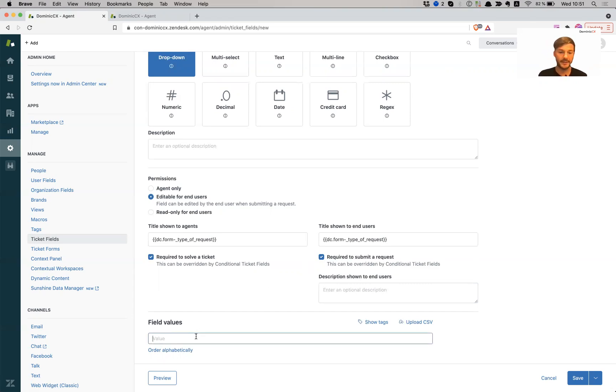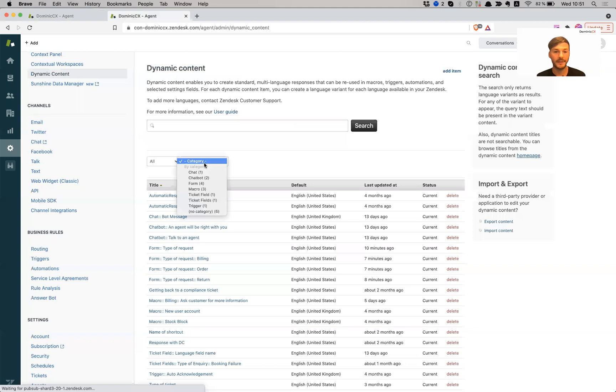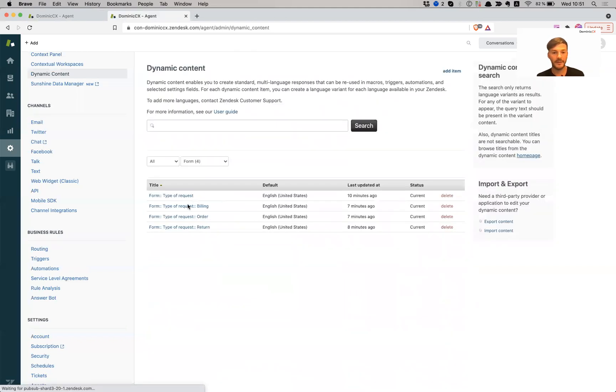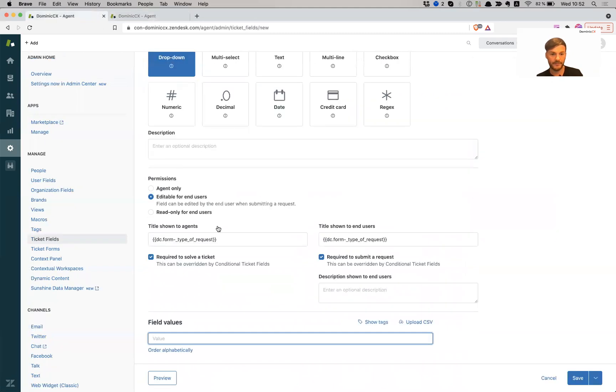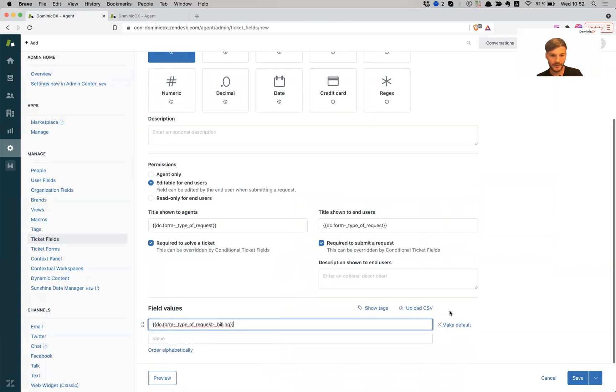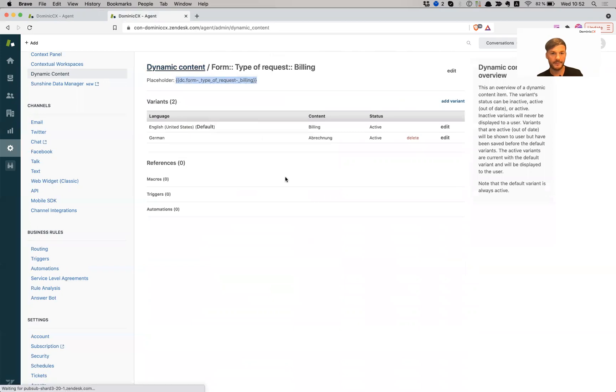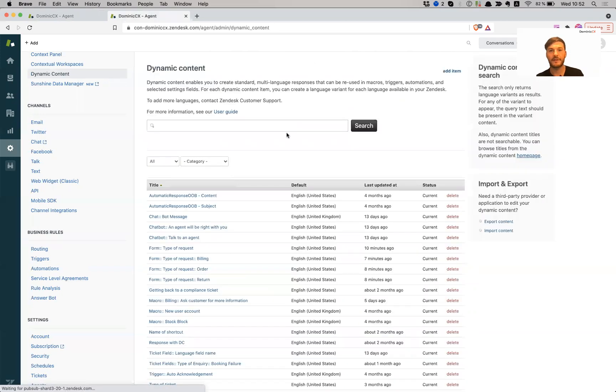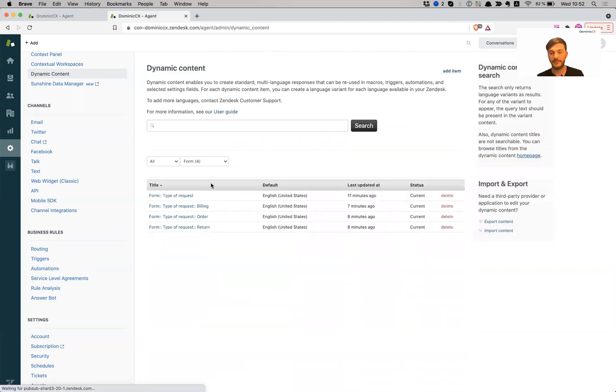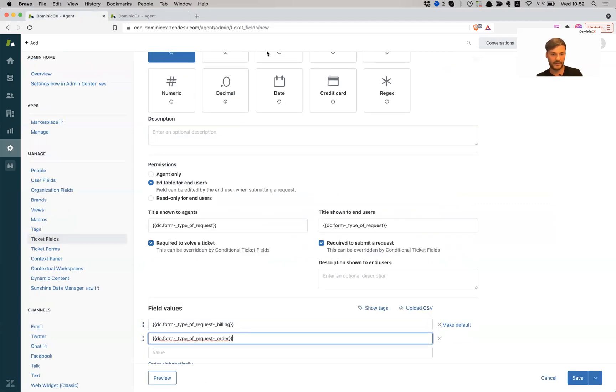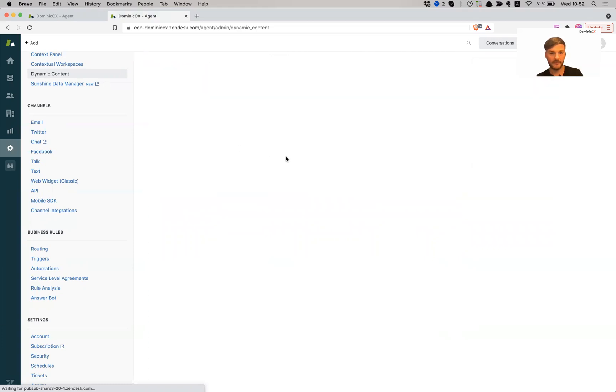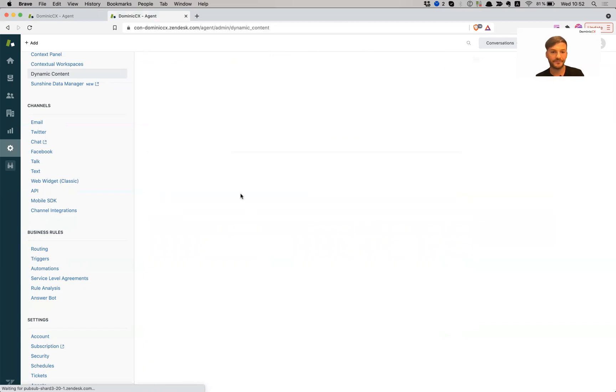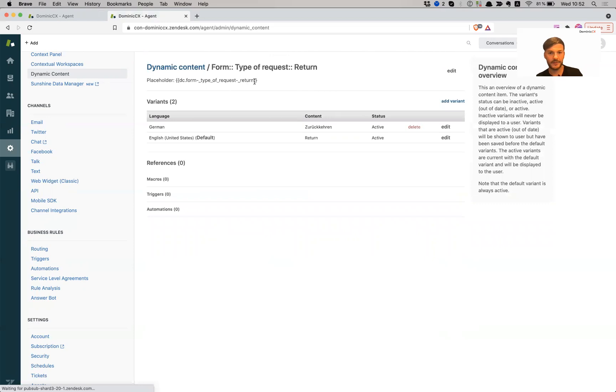All right. So I can also add a description shown to end users, and this can also be created with dynamic content. If I want to offer support in multiple languages, I'm not going to go over that right now. So I'm going to go ahead and create my field values. So I will have three options for my types of requests. So I'm going to have, let's go back to the form where I have my options. So I have billing order and return. Let's get billing, copy the placeholder, paste it in here. I don't have this in an Excel sheet right now, but usually I keep this in a workbook where I keep everything nice and ordered so I have easy access to them. I will show you what that looks like in a different lesson.